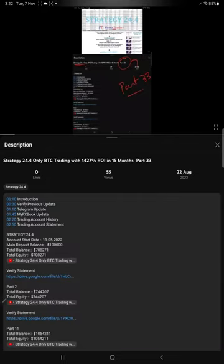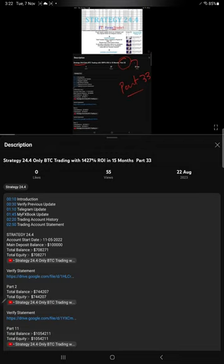Hello everyone, welcome to Forex Trade One. Today we are updating about Strategy 24.4, which is only BTC trading. This is Part 34 update. The last video we updated was Part 33, published on August 22nd.